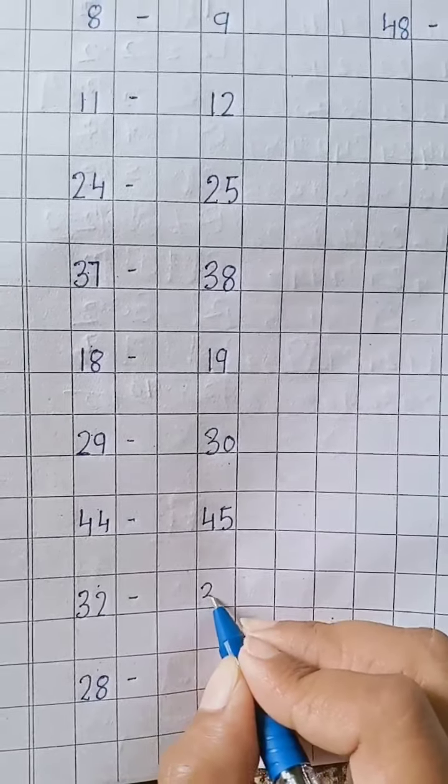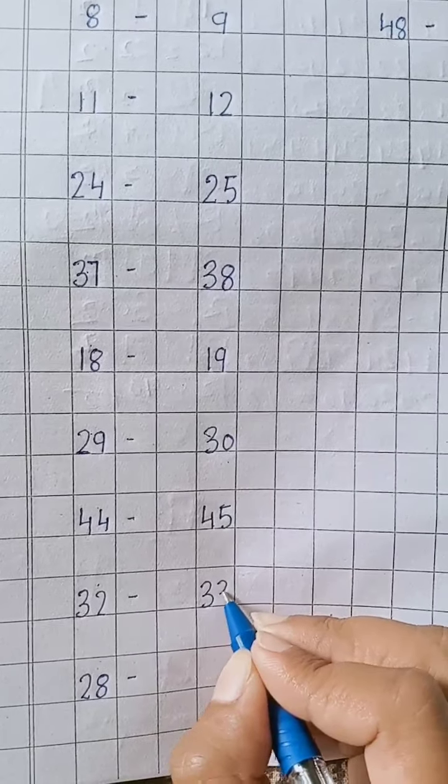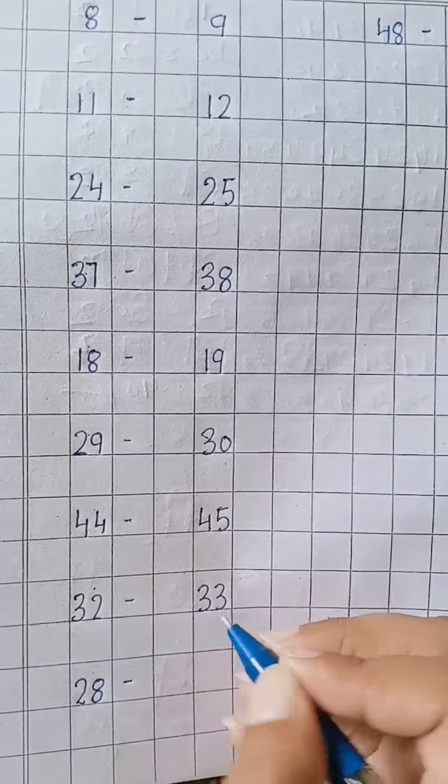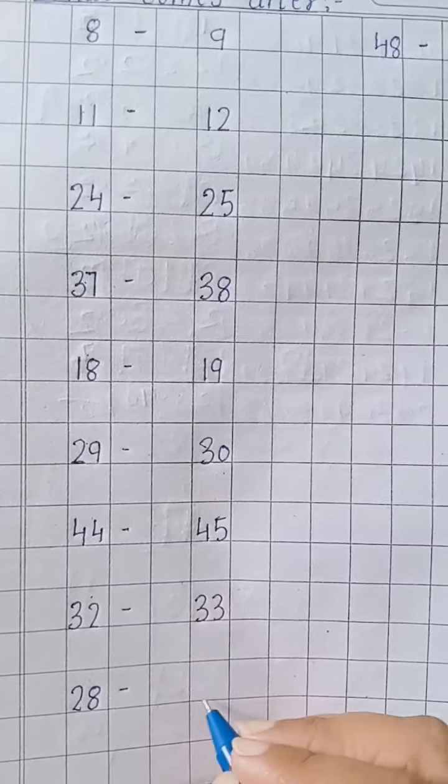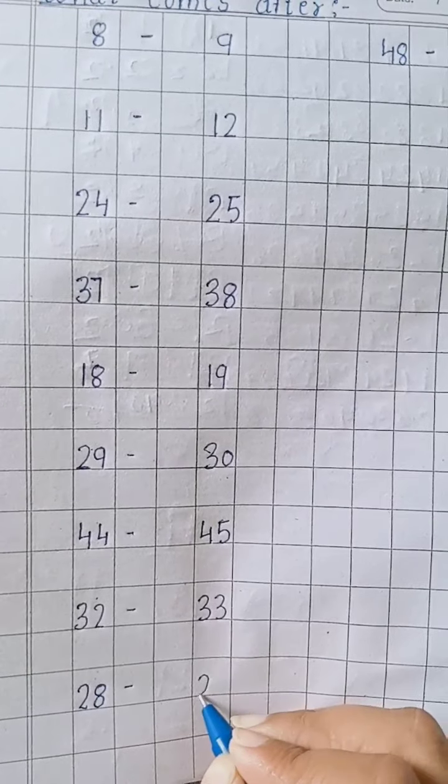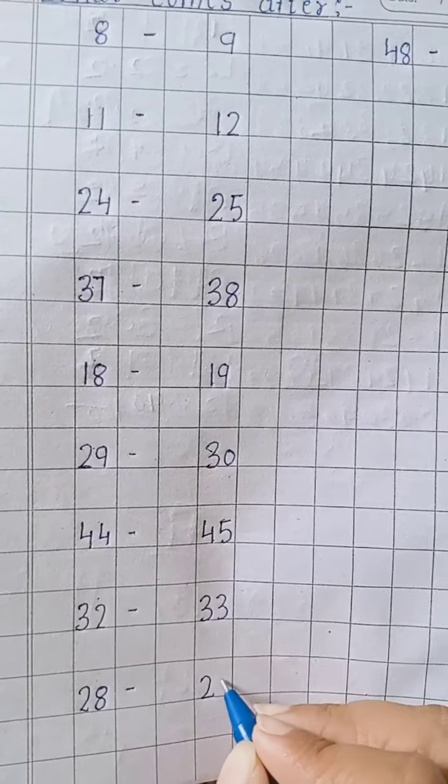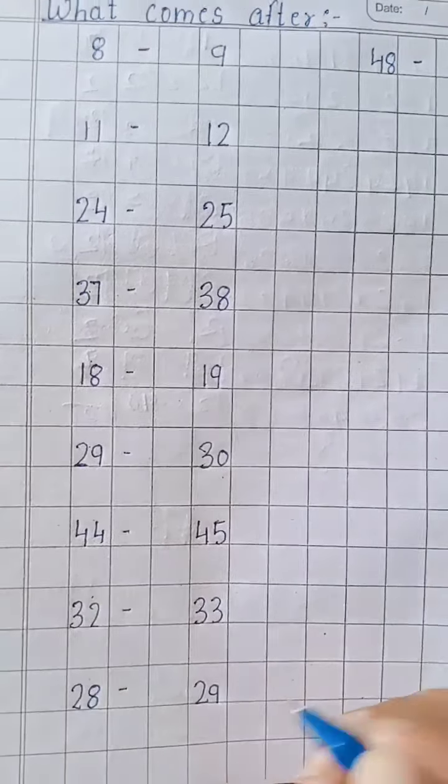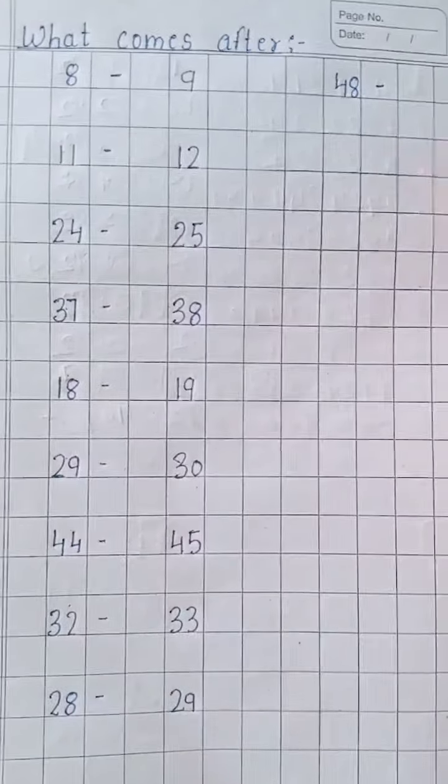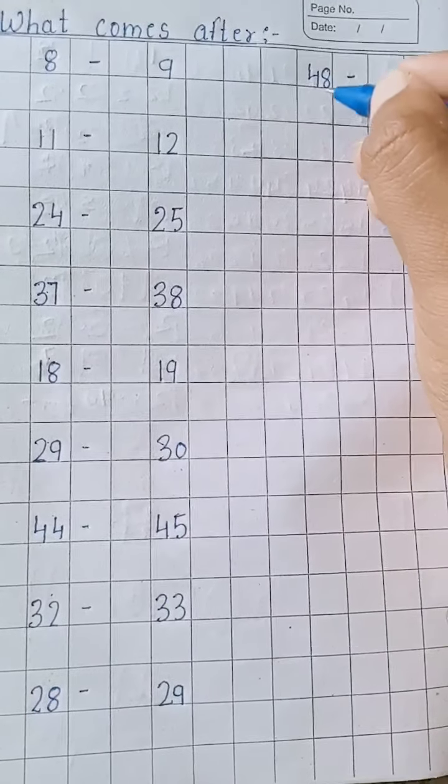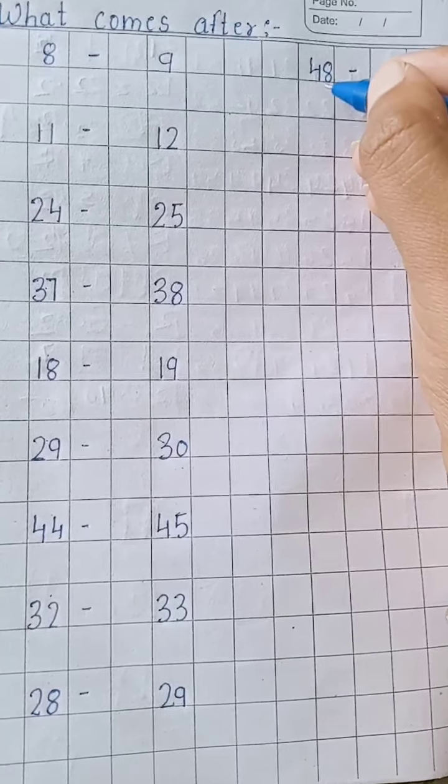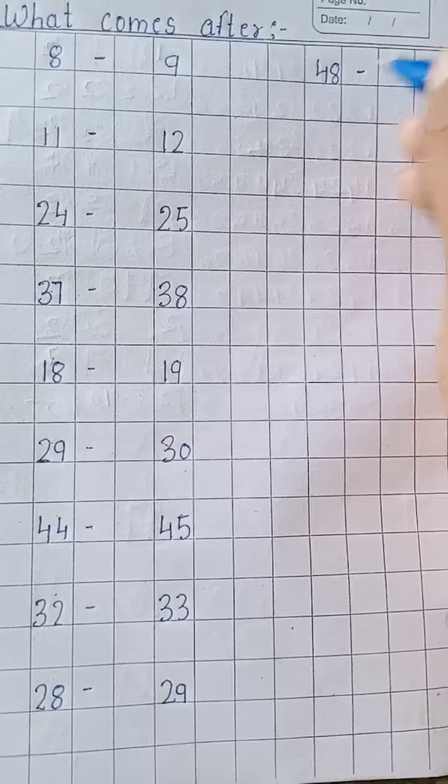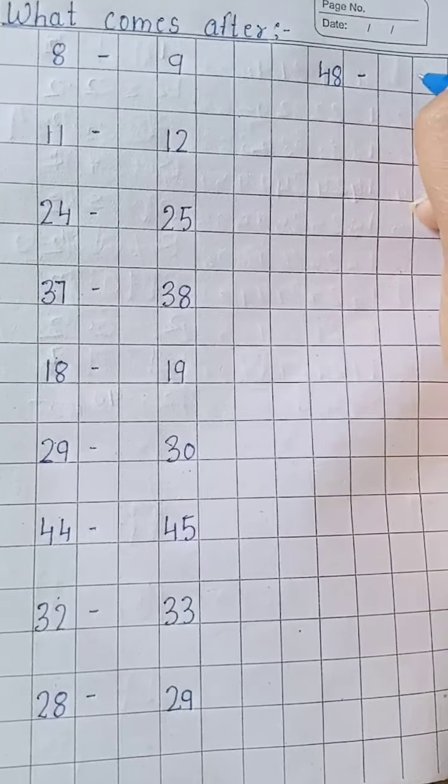33. Three, three. After 28, 29. Then the last one is 48. After 48, what comes? 49.